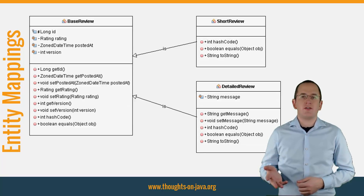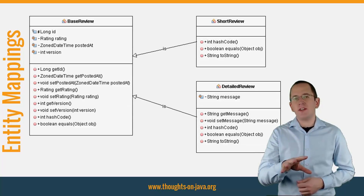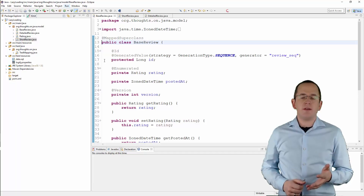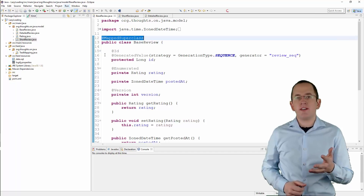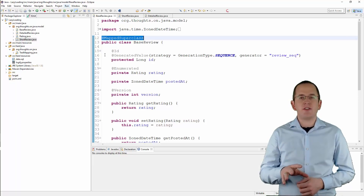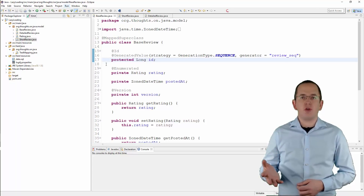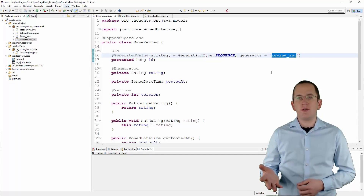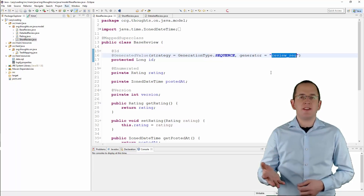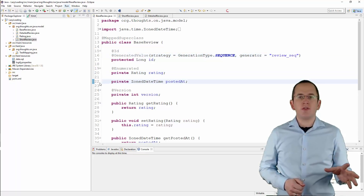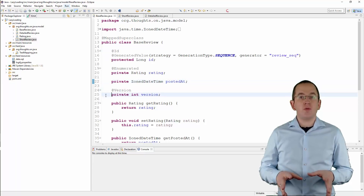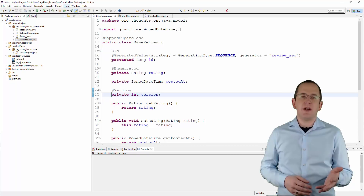If you are familiar with JPA's different inheritance strategies, the implementation of all 3 classes is relatively simple. The BaseReview class is the superclass of this small hierarchy. I annotate it with MappedSuperclass so that all subclasses inherit its mapping definitions, but the BaseReview class itself doesn't become an entity. The ID attribute maps the primary key column and I use the sequence ReviewSequence to generate primary key values. Since version 5.3, you can skip the definition of a sequence generator if it has the same name as the database sequence. The Rating and PostedAt attributes use the default mappings to map an enum to an ordinal value and a ZonedDateTime object to a timestamp. And the Version attribute is used for optimistic locking.